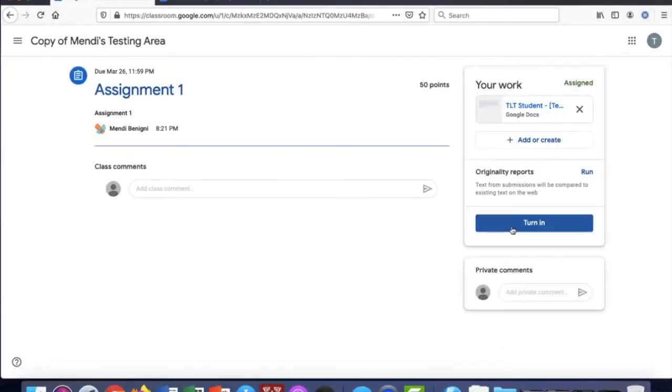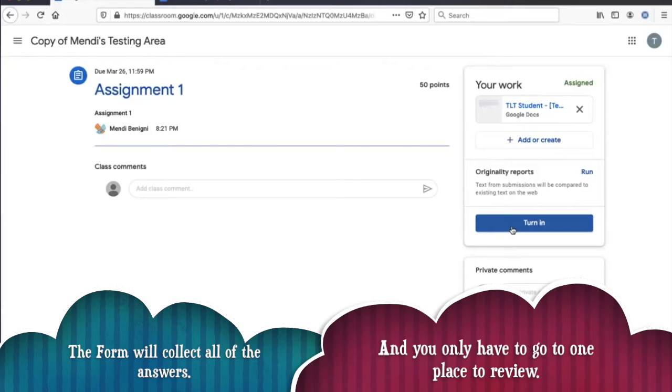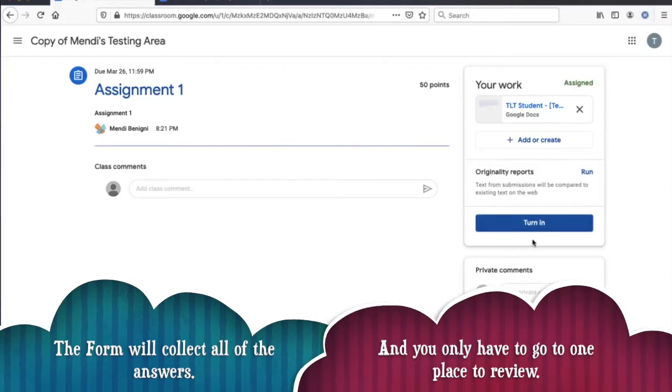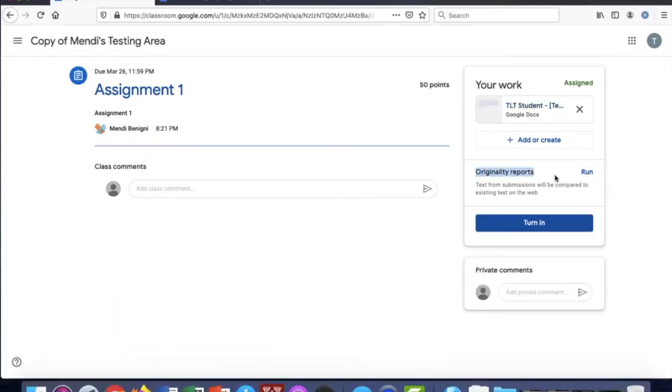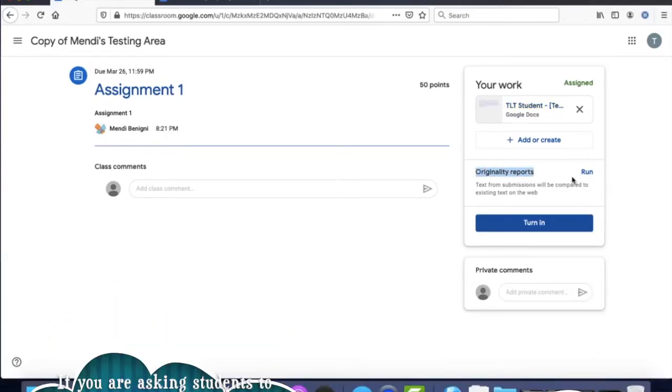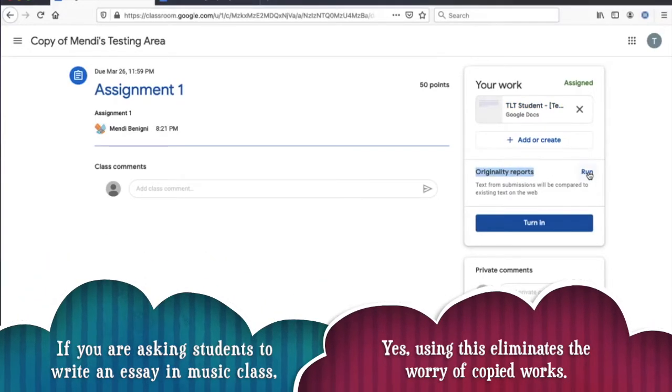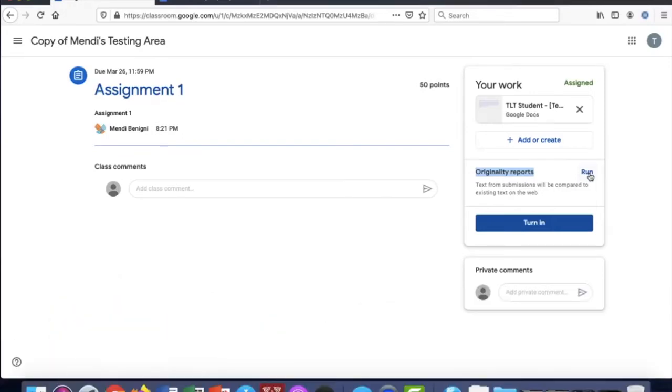Once I'm back in my assignment, if I'm ready to turn it in I'll click turn it in. Before I do that however, you'll see that I have this originality report, so as a student I can run this and it's going to highlight anything that I might have plagiarized or copied from another source from the web. This gives me an opportunity to change my document and remove any of the plagiarism or cite it properly.